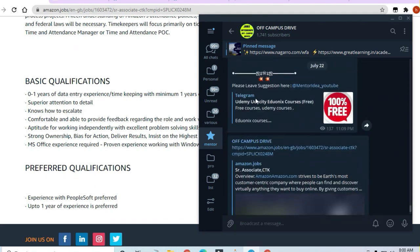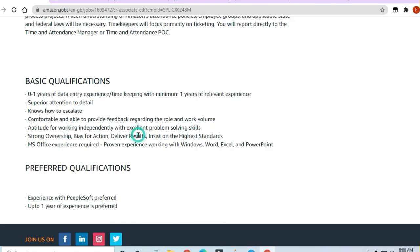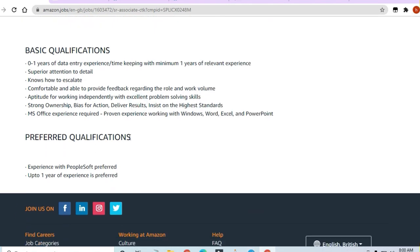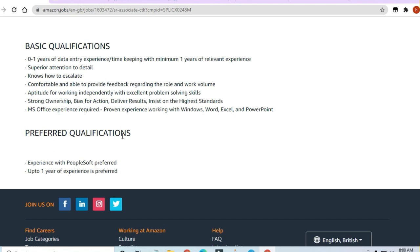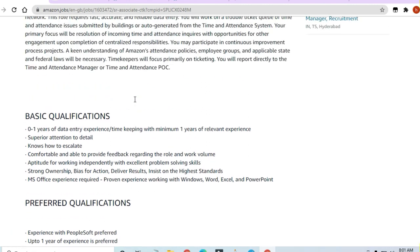The preferred qualification they're asking for is PeopleSoft experience, and up to one year of experience is preferred. But anybody can apply—any graduate can apply. I must say it's a very good opportunity.